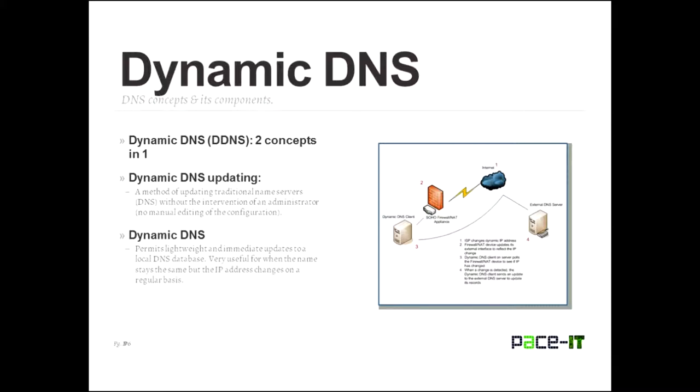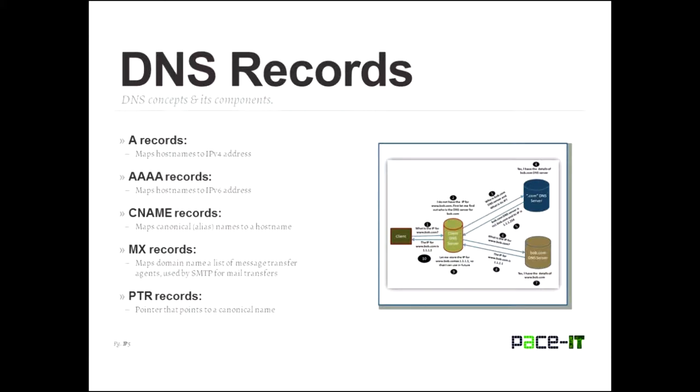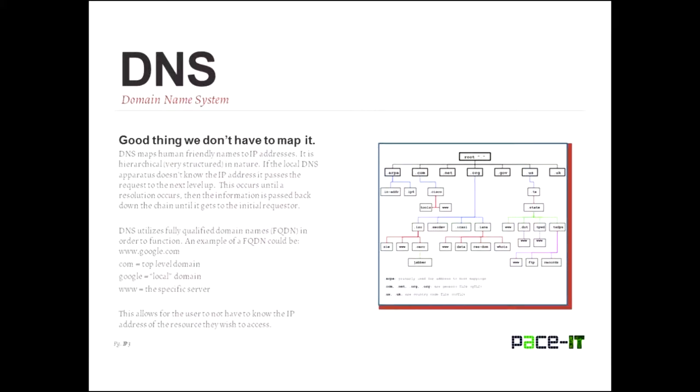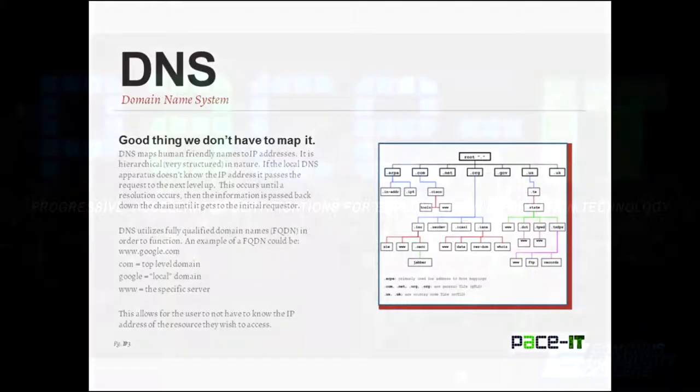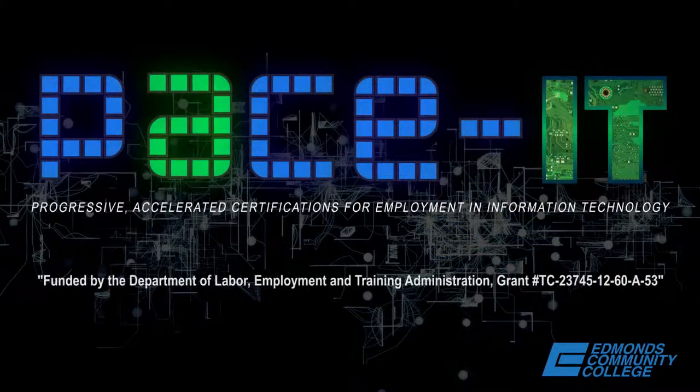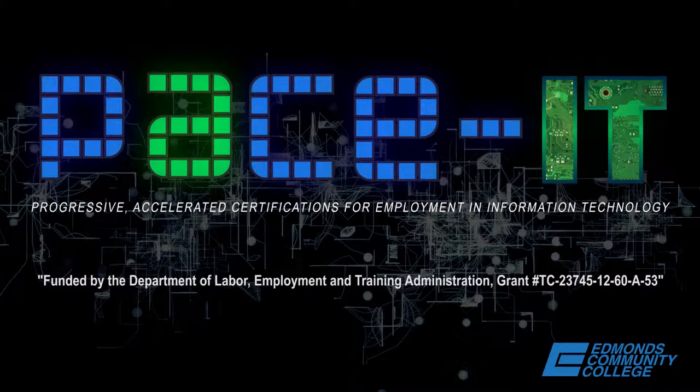And now that concludes our discussion on objective 1.7. So we talked about dynamic DNS. We talked about DNS records. We talked about DNS servers. And we talked about the domain name system itself.